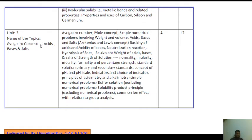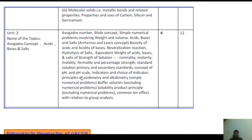Unit 2: Avogadro Concept, Acid-Base-Salt, Avogadro Number, Mole Concept, simple numerical problems involving weight and volume. Acid-Base-Salt: Arrhenius and Lewis concepts, Basicity of Acid, Acidity of Base, Neutralization Reaction, Hydrolysis of Salt, Equivalent weight of Acids, Bases, and Salts. Strength of Solutions: Normality, Molarity, Molality, Formality, Percentage Strength, Standard Solutions, Primary and Secondary Standards. Concept of pH and pH Scale, Indicators, Principle of Acidimetry and Alkalimetry, simple numerical problems. Buffer Solutions, Solubility Product Principle with numerical problems, Common Ion Effect and Reaction in Group Analysis. Time allocated: 4 hours, 12 marks.